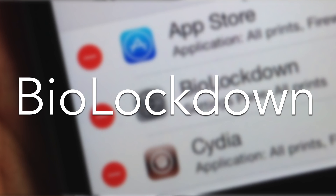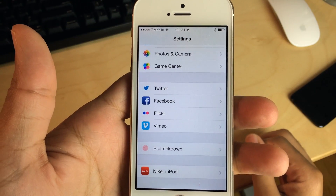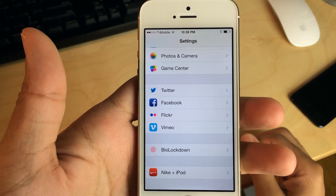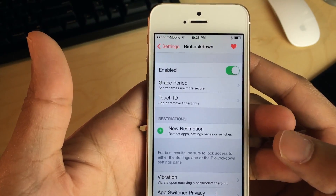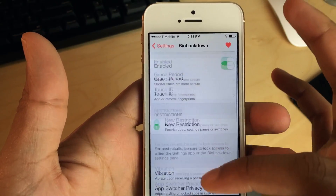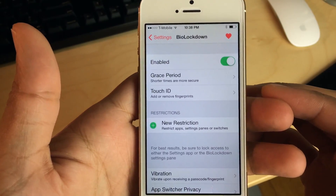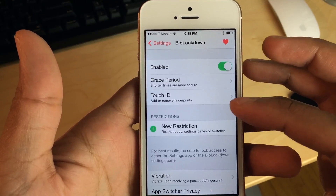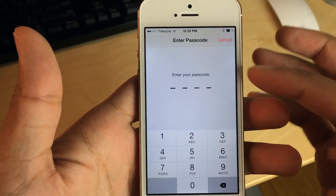Here are five of the top Touch ID jailbreak tweaks. Number one is BioLockdown. No list of great Touch ID jailbreak tweaks should ever exist without mentioning Ryan Patrick's BioLockdown. In my opinion, this is the Touch ID jailbreak tweak for jailbroken users who want to show off what their devices can do.